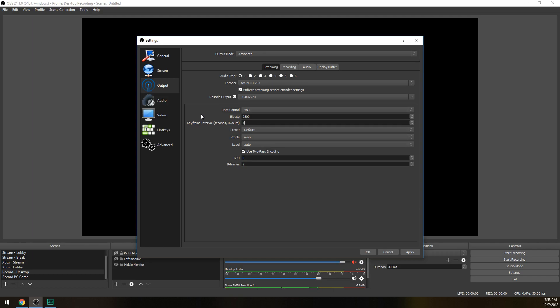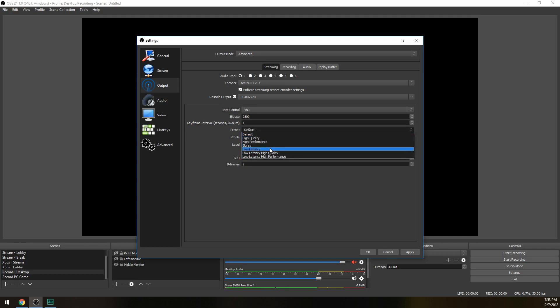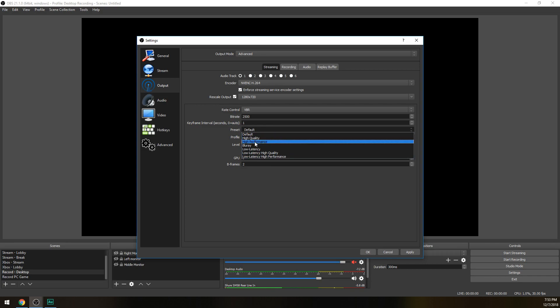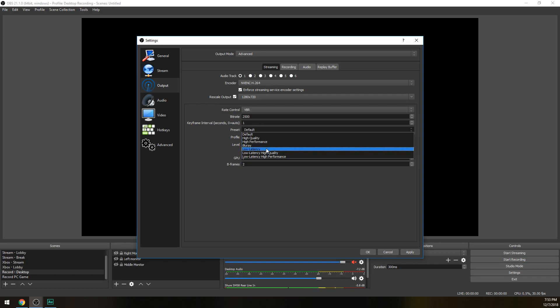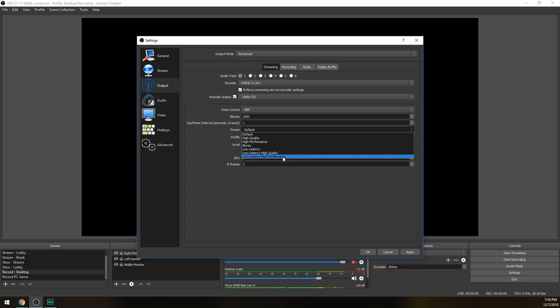Preset - these are pretty much self-explanatory. You can do high quality which is really good. High performance reduces the quality but reduces the strain on your graphics card so you'll have better gameplay. Blu-ray is a very high quality. Low latency means it's going to be putting a bigger strain on your graphics card to provide a better stream. Low latency high quality is basically the maximum amount of quality you can produce on your graphics card so you will need a really good graphics card to use this one. Low latency high performance is above average quality but not the best but also not the worst - it's in between medium and the best. So usually really safe bet for graphics cards of decent quality like a GTX 1060 or something is high quality.